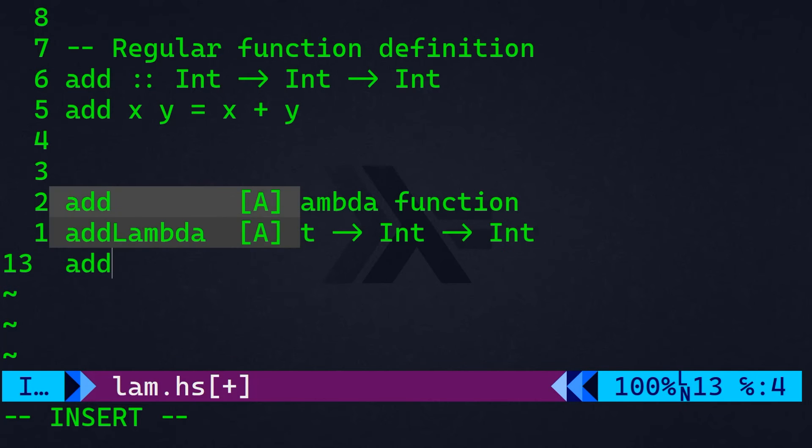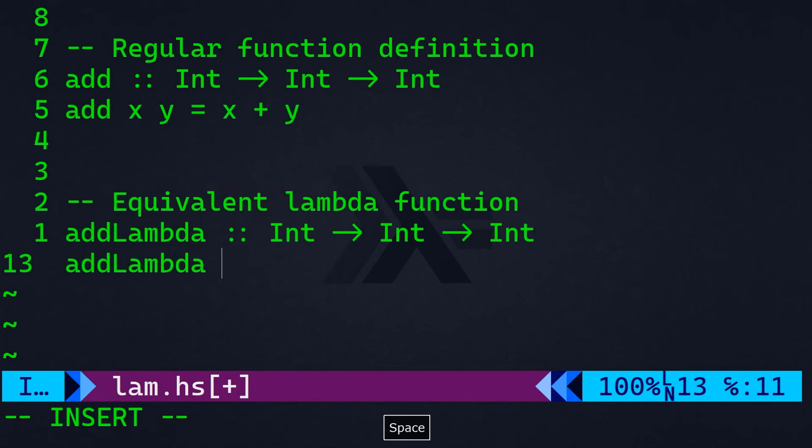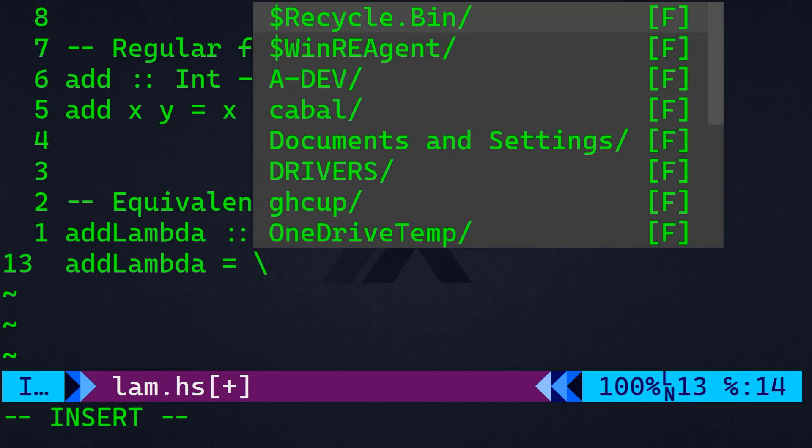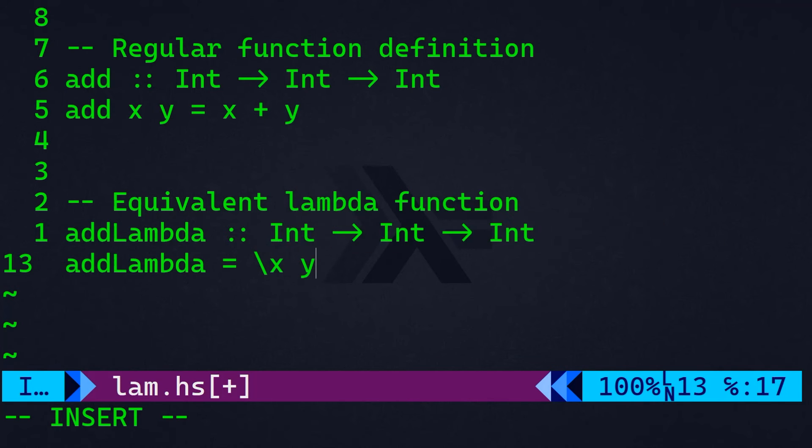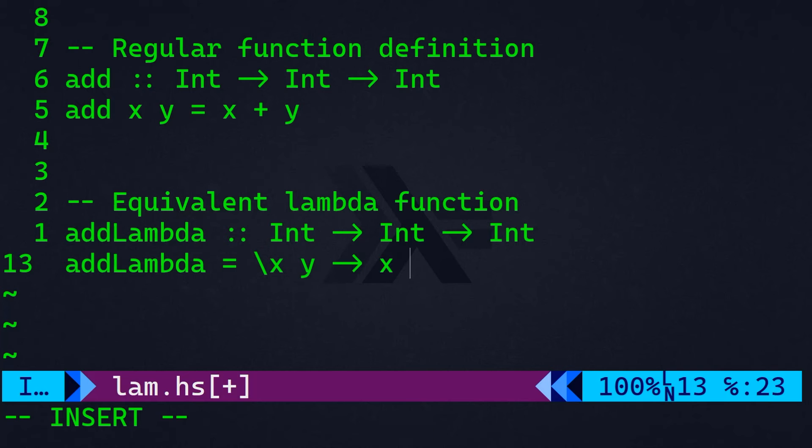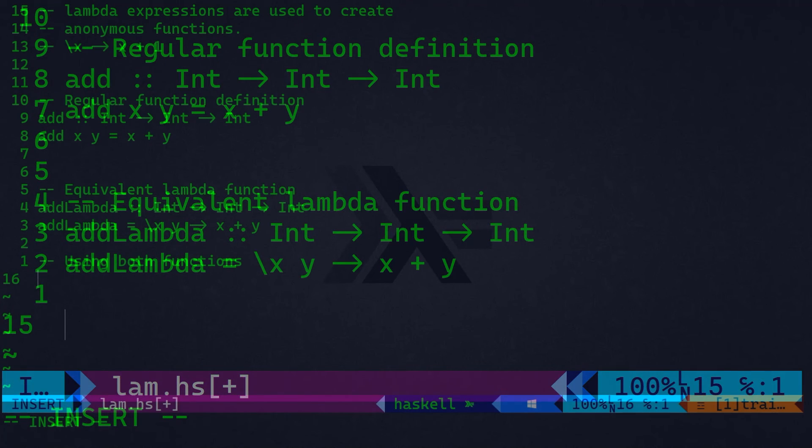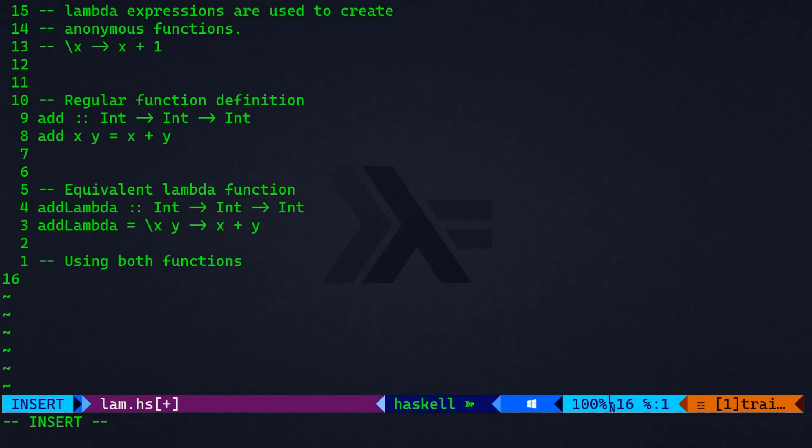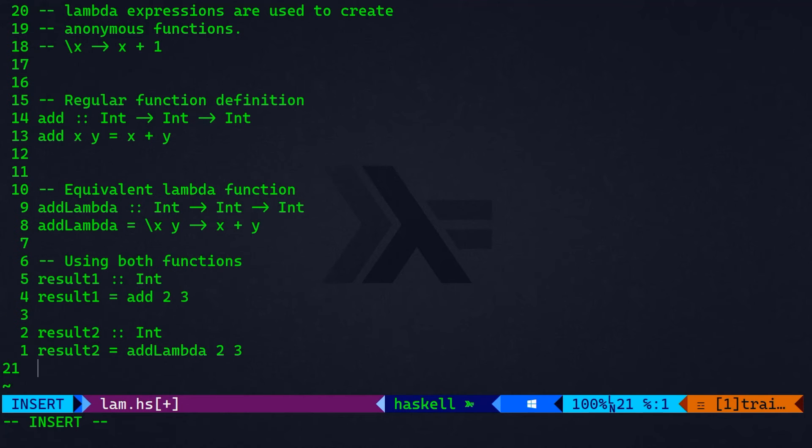The first line is almost going to be the same, except that we will change the name of the function add_lambda. So, the add_lambda here is equal to, again, backward slash x and y, these are the parameters, and we want to return x plus y. So, what I want to do now is I want to assign those functions, the add and the add_lambda, to different variables, and then I'm going to print those variables to the console.